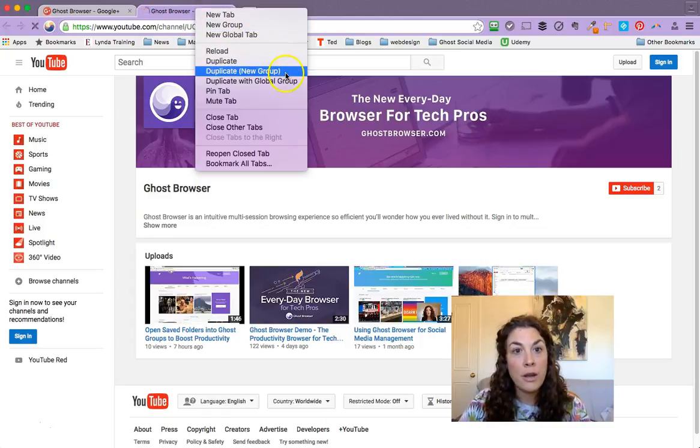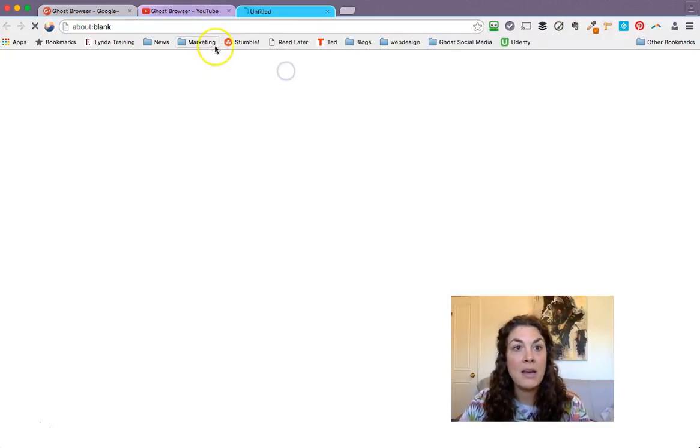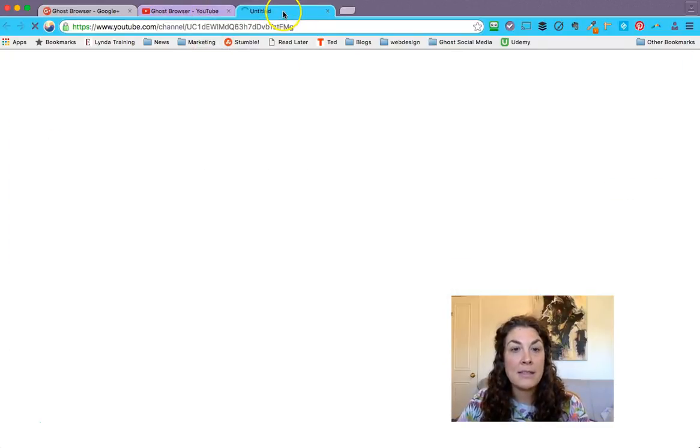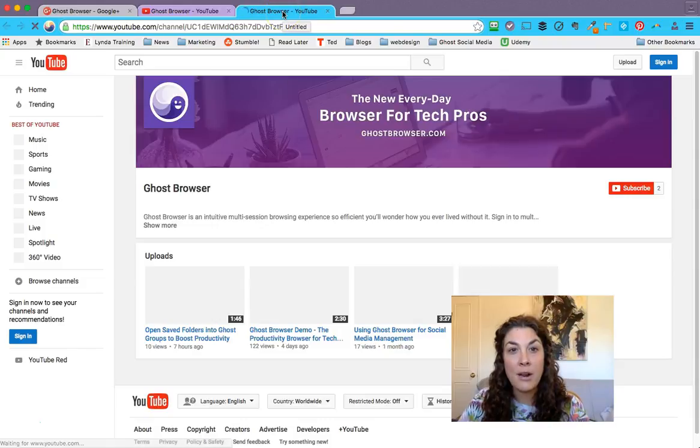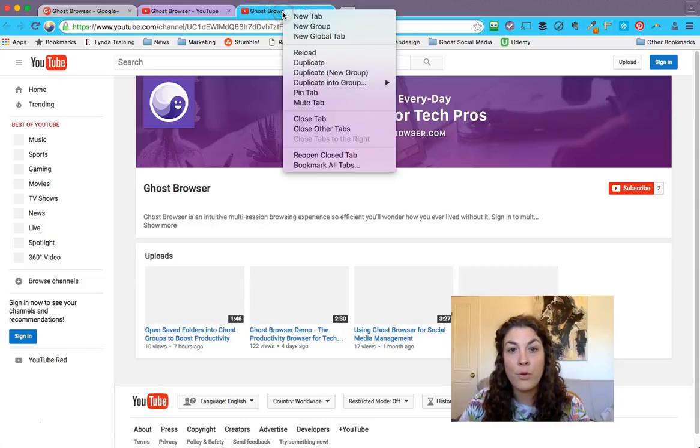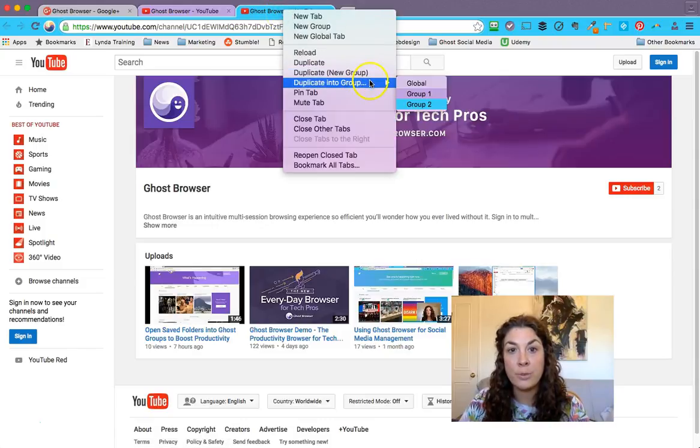And you can keep going, of course, duplicate that same site, that same link, into another group. Of course, you can say duplicate into group, go back to that other purple group.